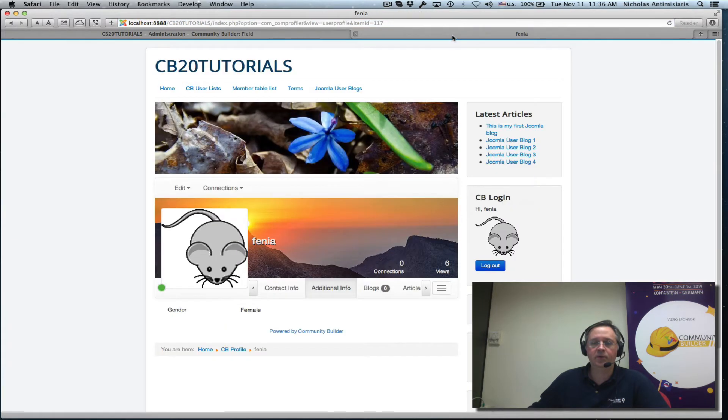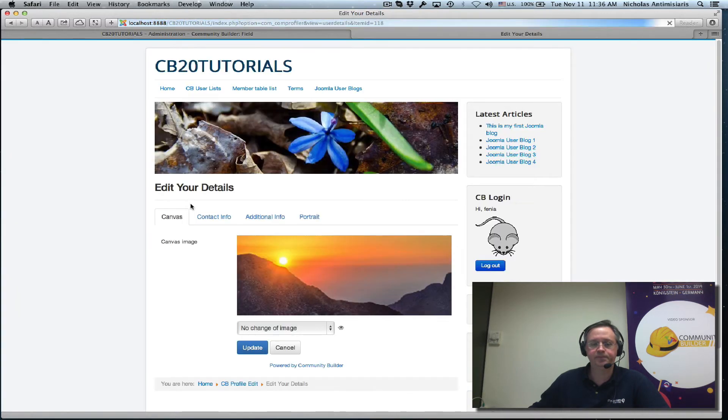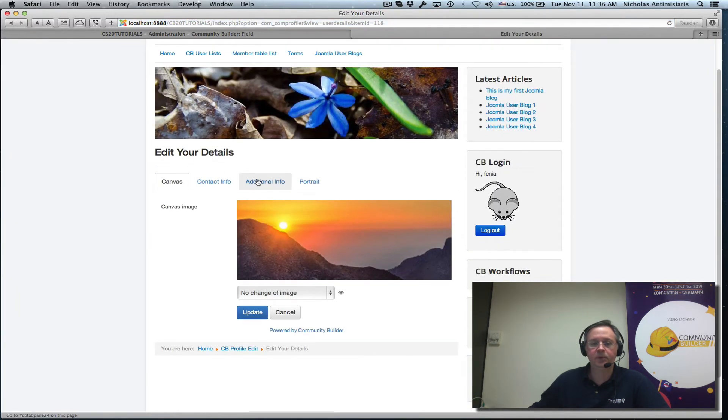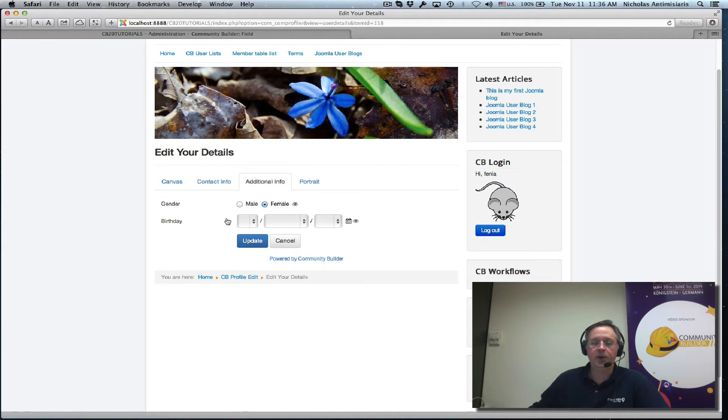Let's just leave everything default to see what it looks like. The profile view display is date and it will show the full date in the user list display also. So let's just save this, go to the front end and edit this profile. Go to the additional tab and we see we have the birthday field right under the gender field.